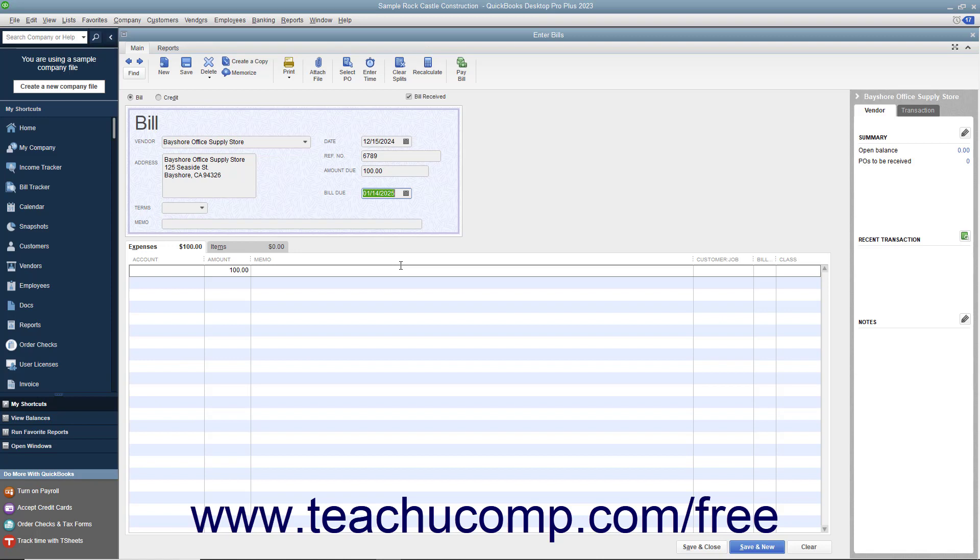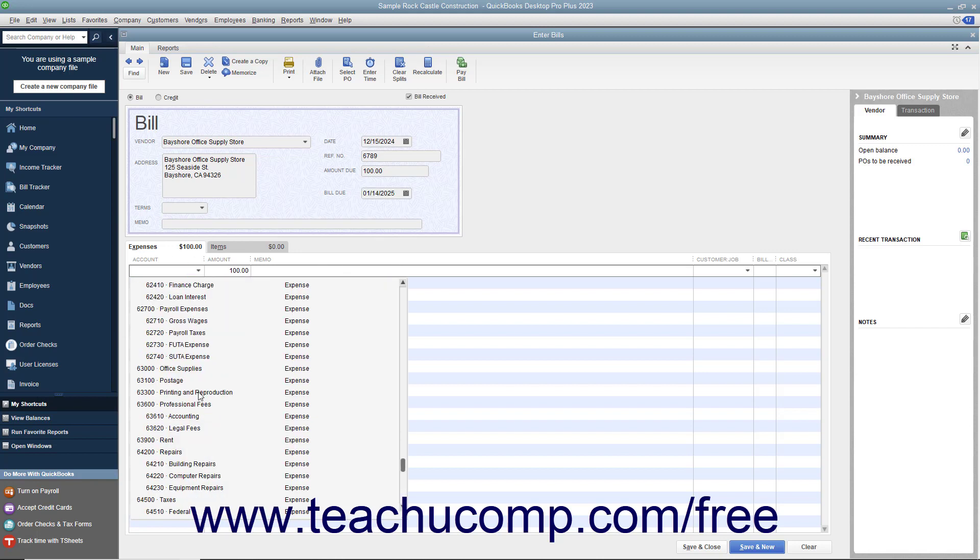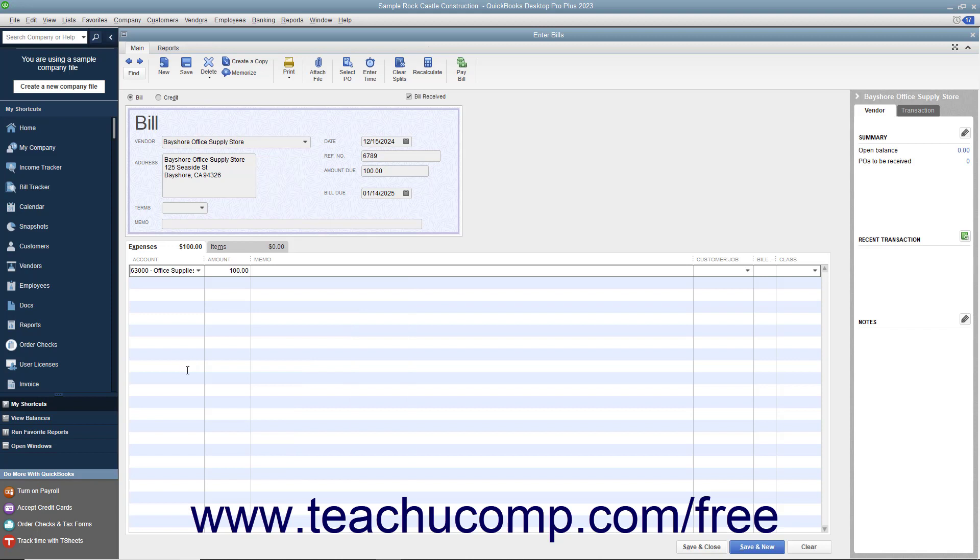For bills you receive that are not related to purchasing inventory, enter the expense account this bill will affect in the expenses tab at the bottom of the bill. That way, when you later create the check that pays this bill, you won't need to re-enter any accounting information. On the expenses tab, you can allocate the total amount of the bill shown in the amount due field between multiple expense accounts.